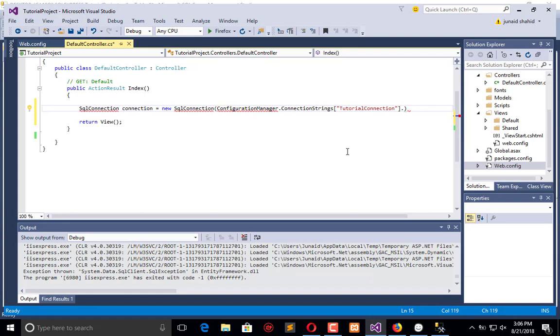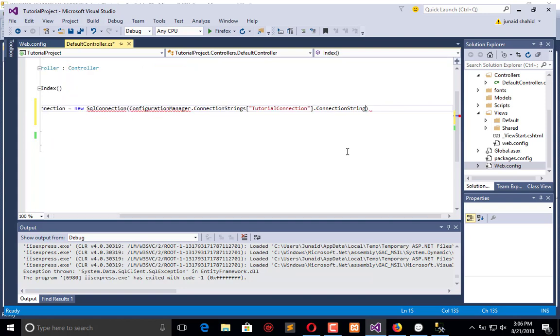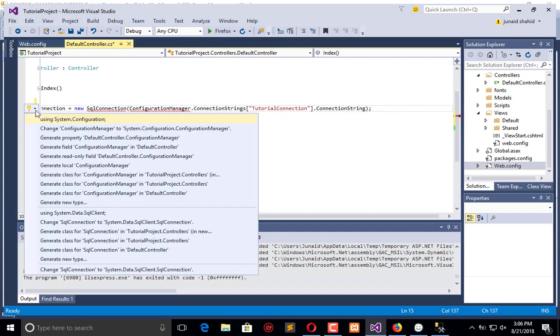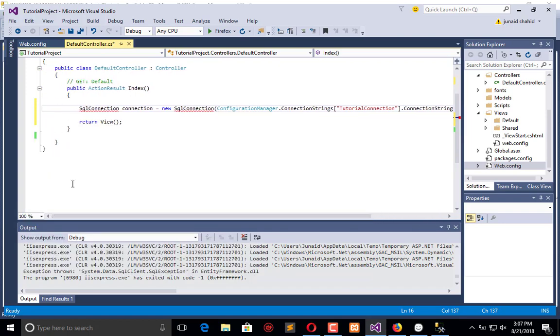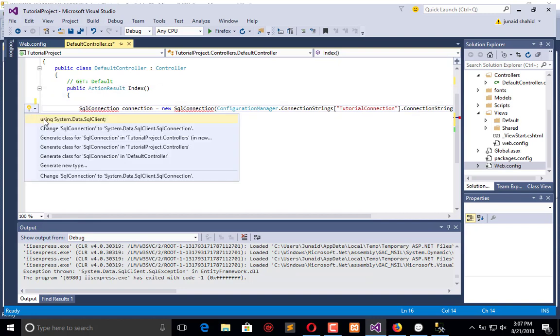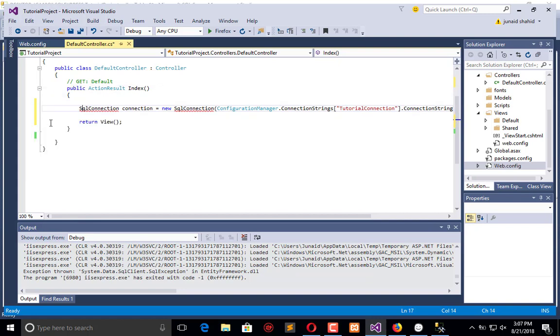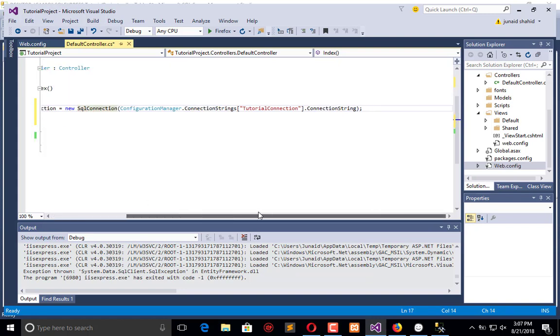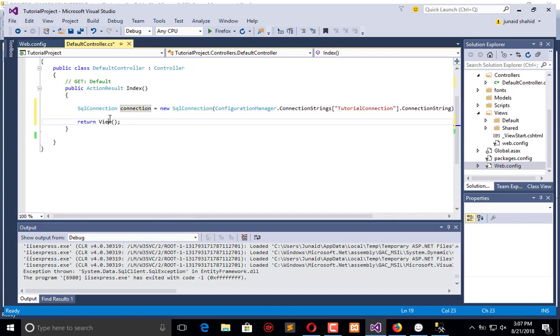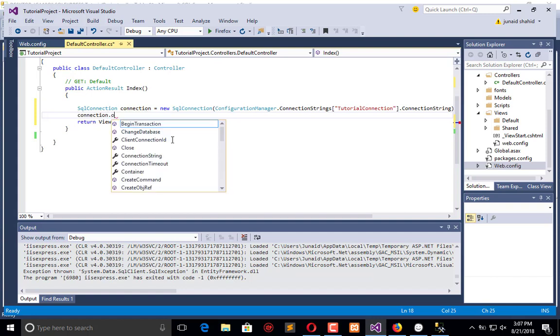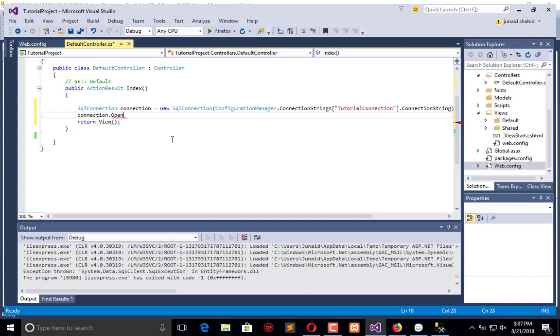Paste it here in double quotes, dot ConnectionString. Now add the references. It's working fine.